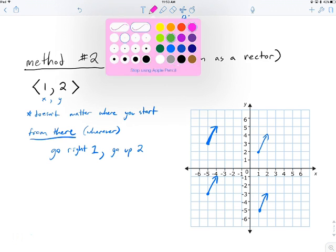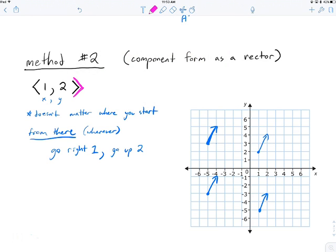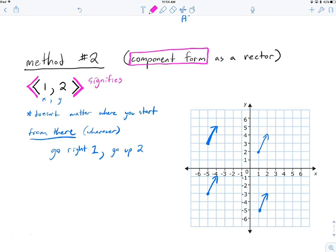Vectors are written with pointy brackets — that's what signifies it's a vector. This is called component form. We call it component form because there are multiple ways to write a vector: you could draw it, talk about its angle or slope. Component form specifically says I'll tell you the x component and the y component. So ⟨1, 2⟩ is a vector, whereas (1, 2) is a point or location in two-dimensional space. A point and a vector are very different things.